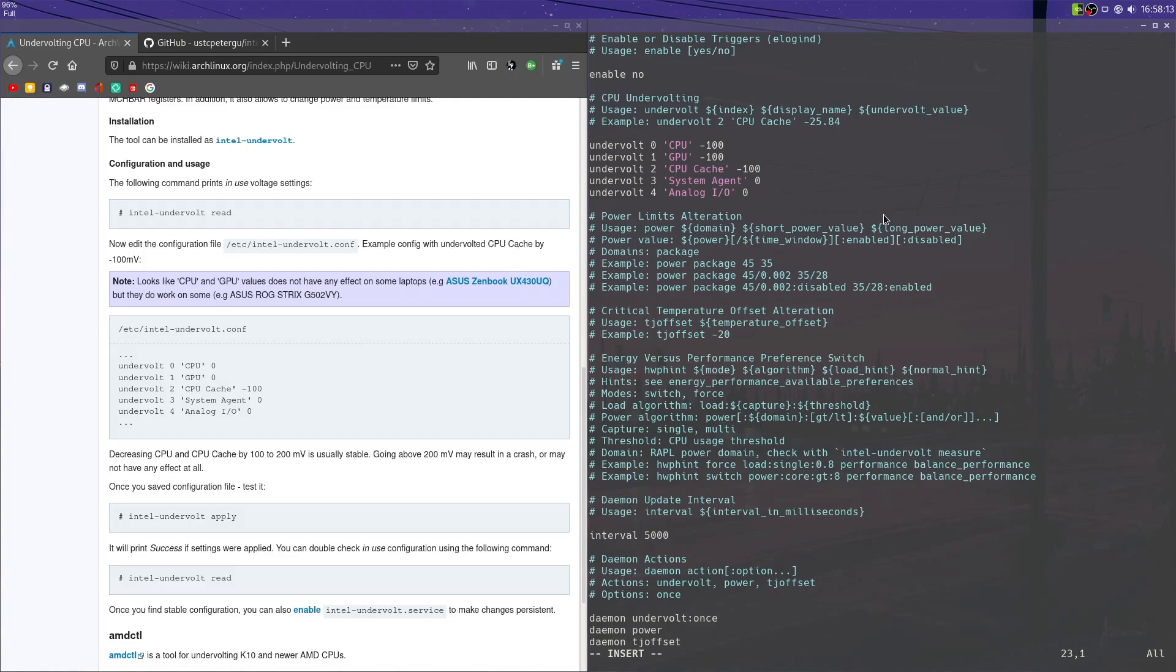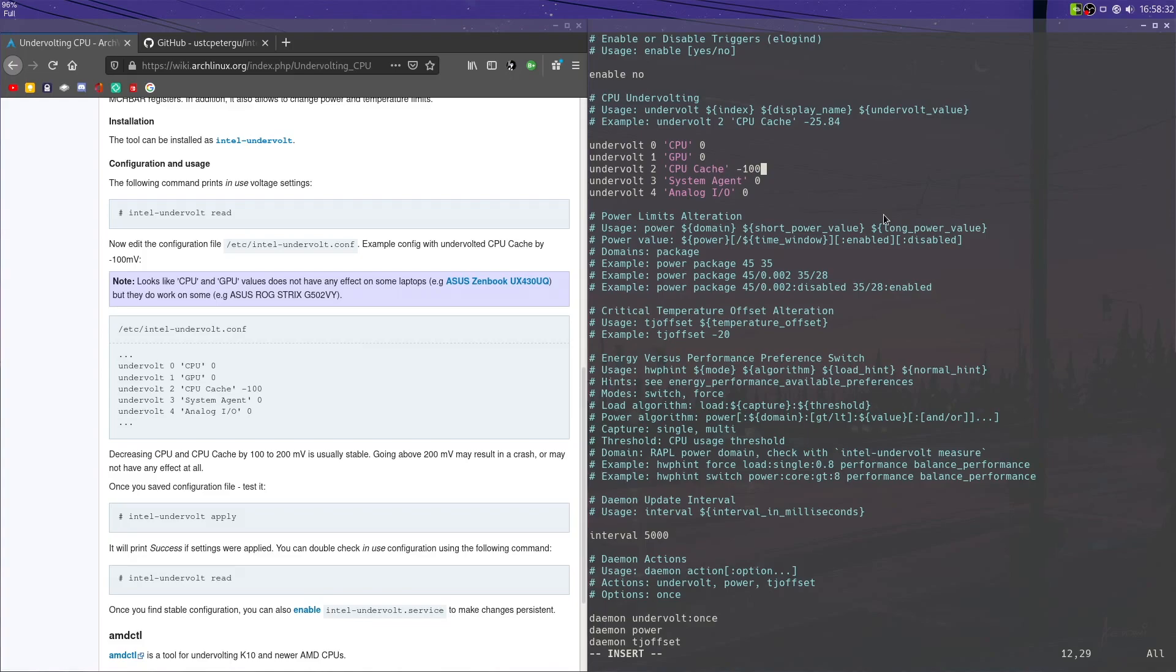But anyway, let's do a couple of other things. Like, for example, we can reduce the maximum power that our things can consume. So, for example, here we got this power package syntax we can add. We're going to want to delete the undervolting settings we have here, because what I'm going to do instead is limit the wattage of our CPU package itself.